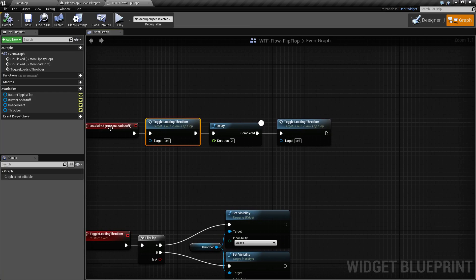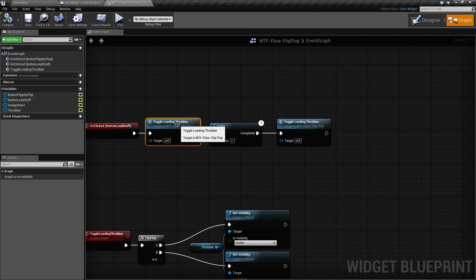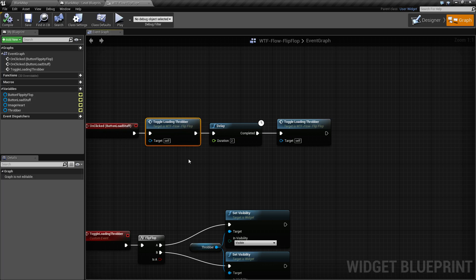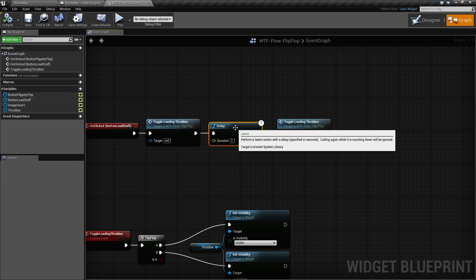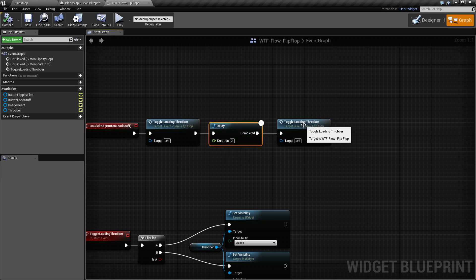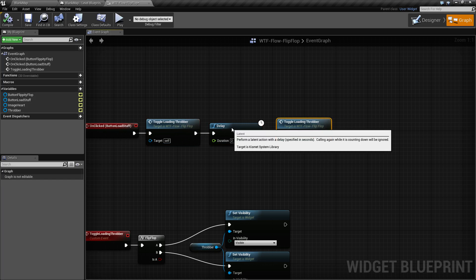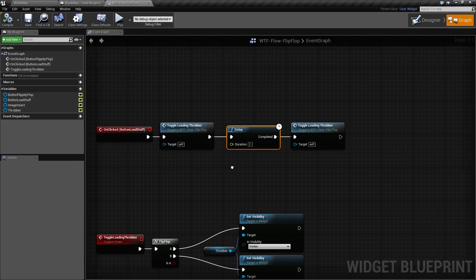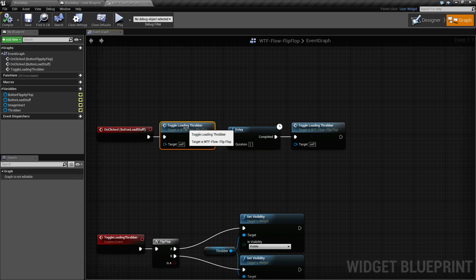So what I do when I click the load button is I toggle my loading throbber, delay for two seconds, and then toggle it again. If you notice, I'm not telling it to toggle on or off, I'm simply telling it to toggle.